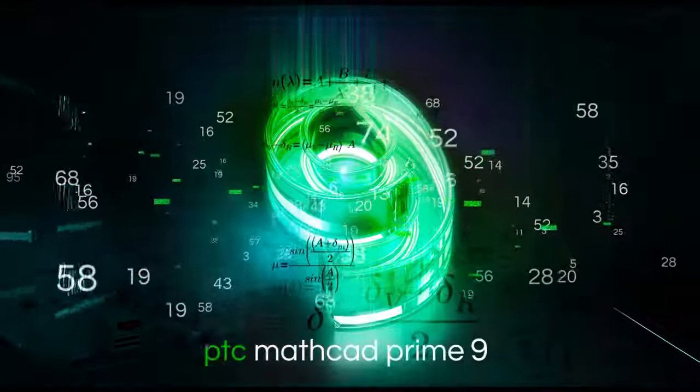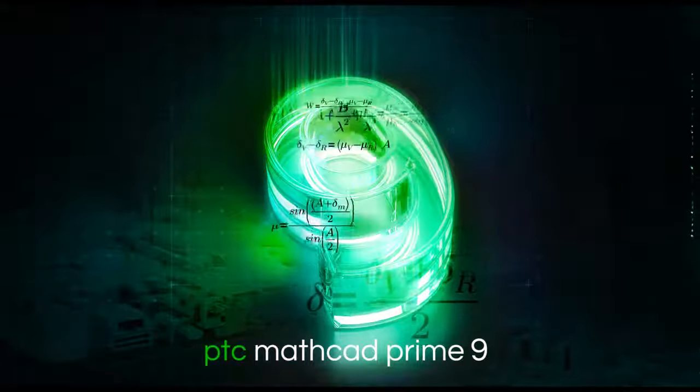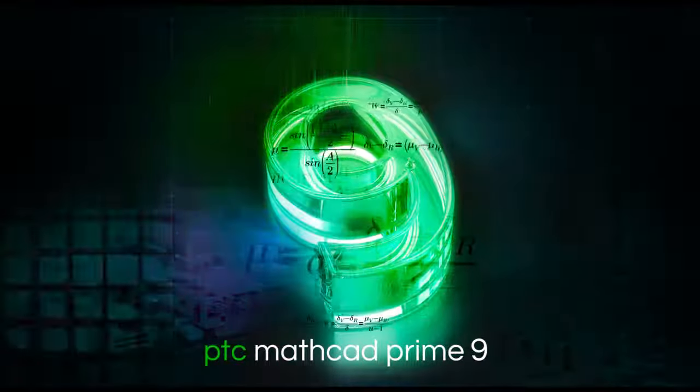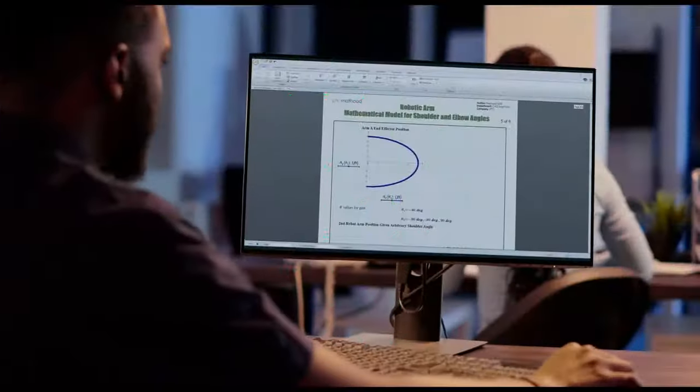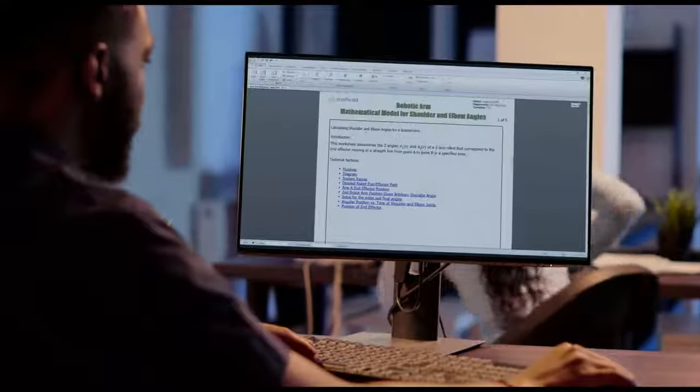PTC MathCAD Prime 9 is the standard for engineering and math software, enabling you to solve complex problems and easily share your calculations.